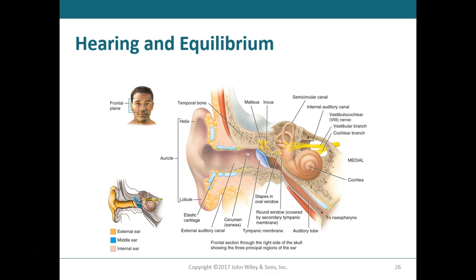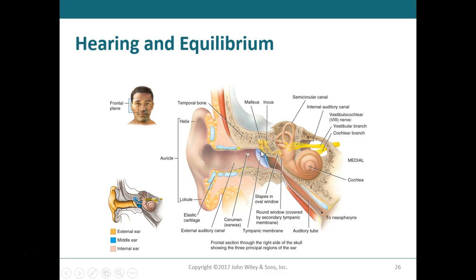Modified sweat glands in the external auditory canal secrete what we commonly call earwax — that is cerumen. Sound waves come in, vibrate against the tympanum, and those vibrations are transmitted into the middle ear. The middle ear is made up of three bony structures called ossicles: the malleus, the incus, and the stapes — in order from the tympanum.